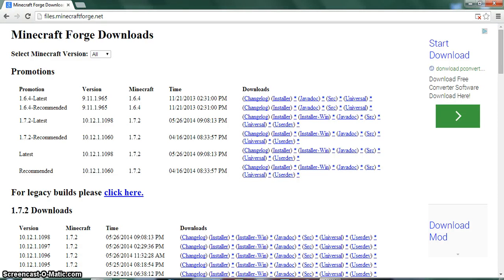What up YouTube, I am back and today I am going to be showing you how to download Minecraft Forge for Minecraft 1.7.2.